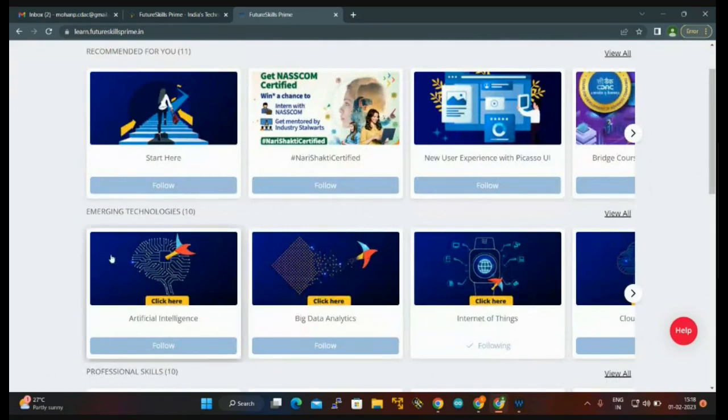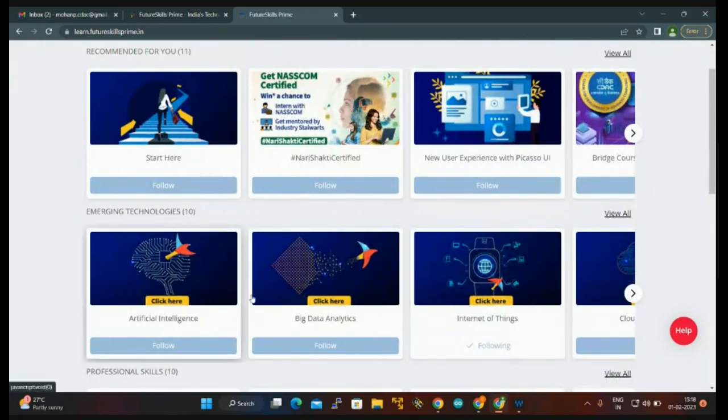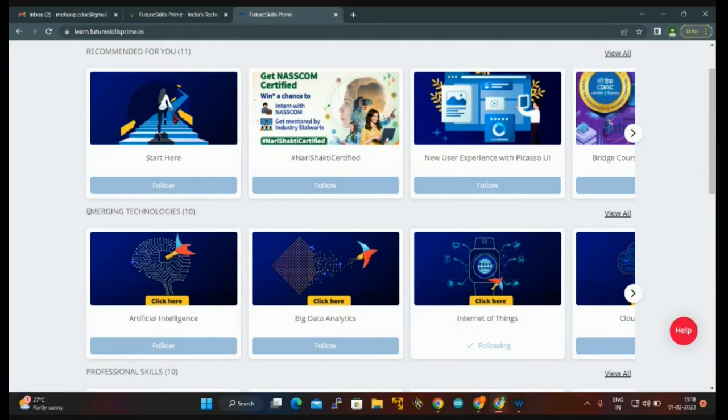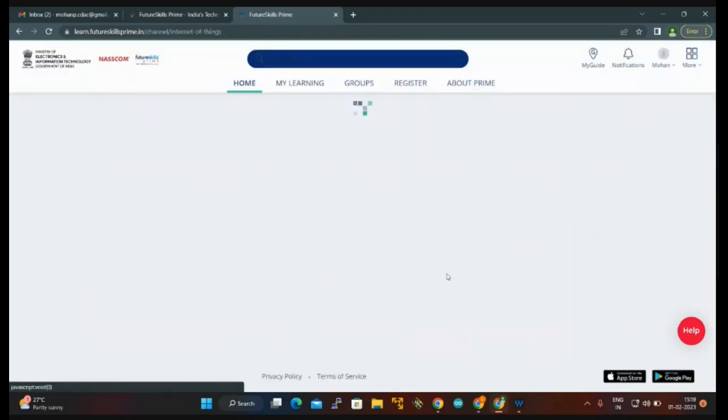You have to go directly to emerging technologies. In that there are so many technologies. Since we are doing the course for IoT, it is Internet of Things. You click here on Internet of Things.